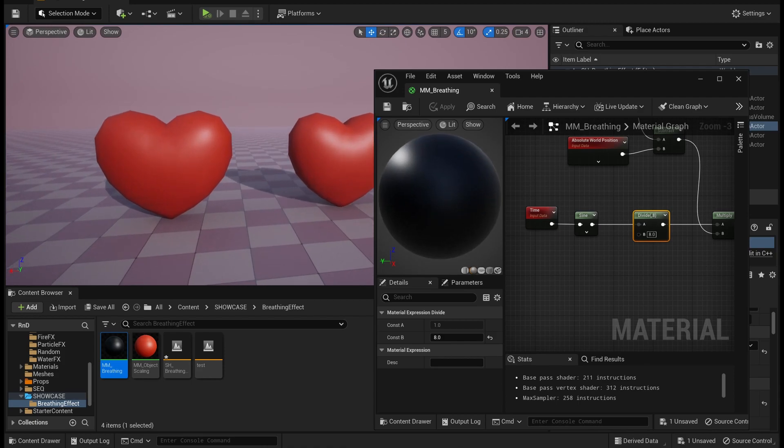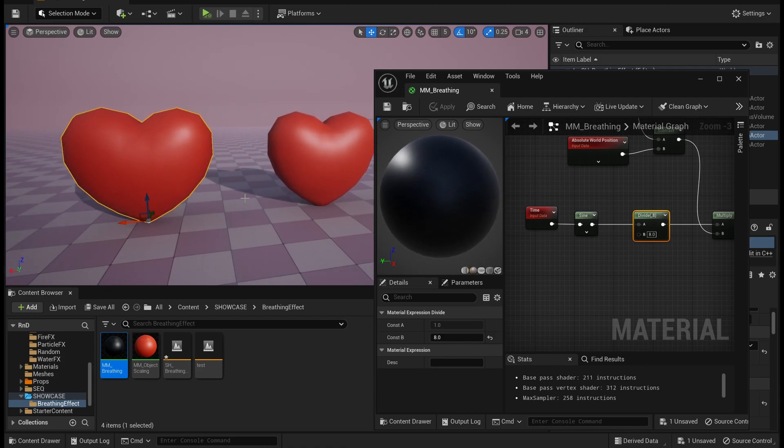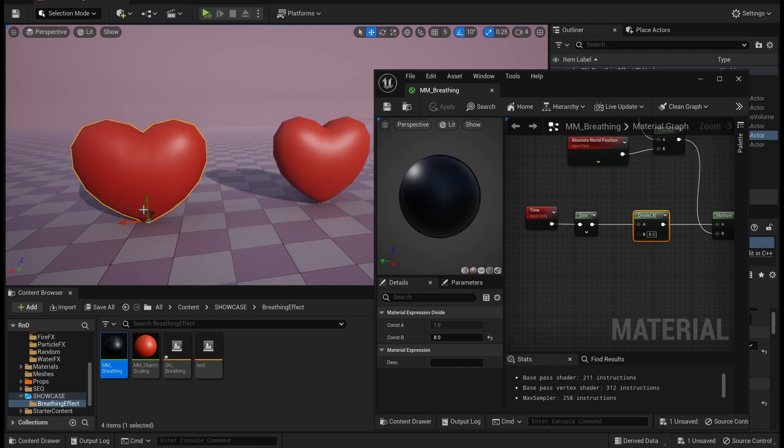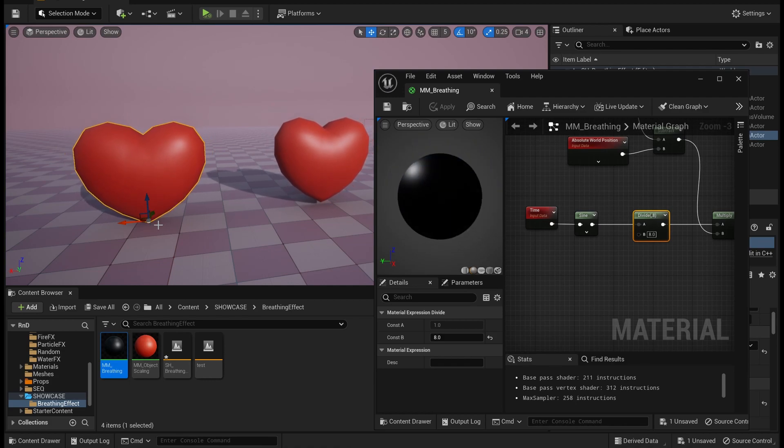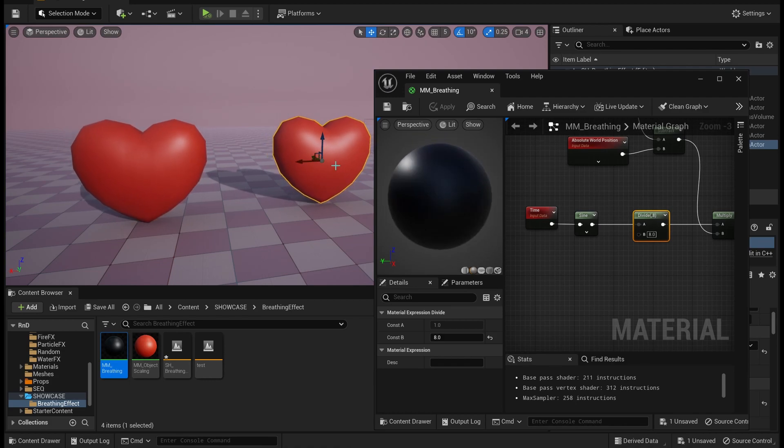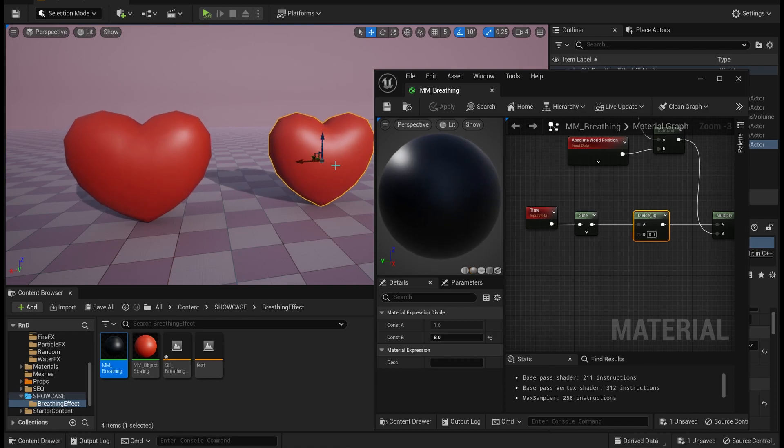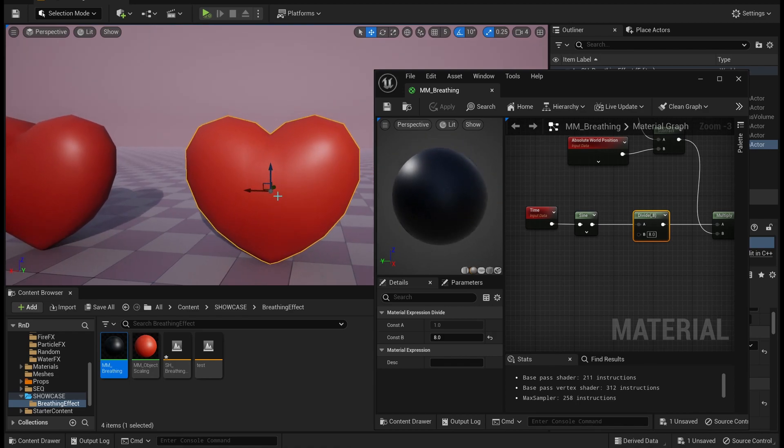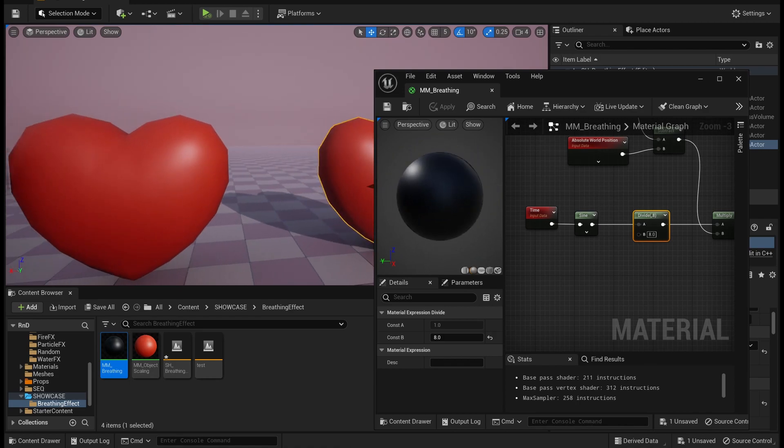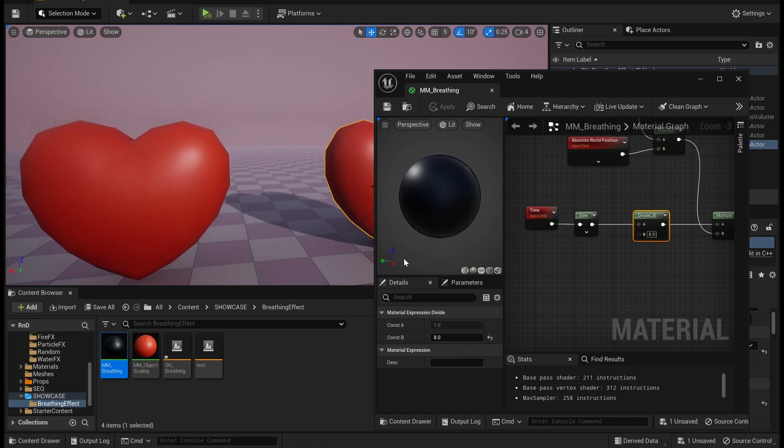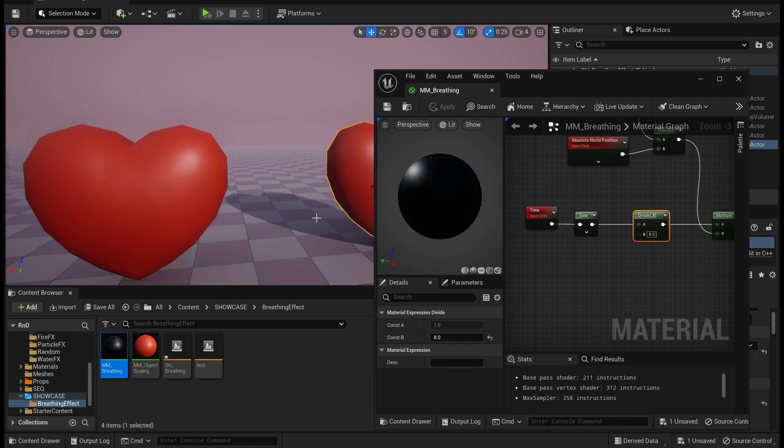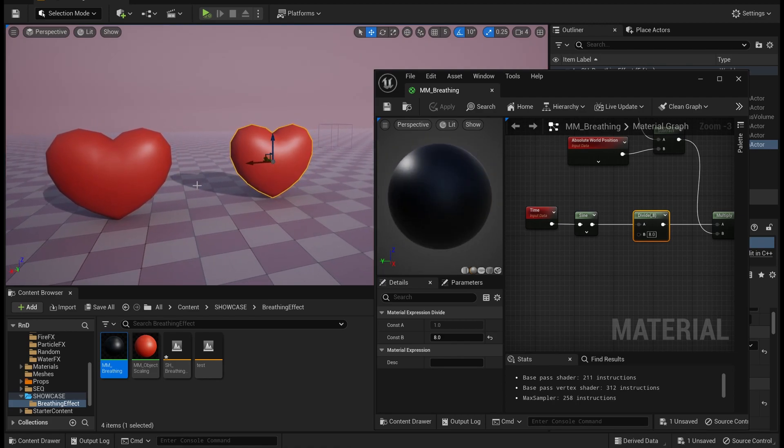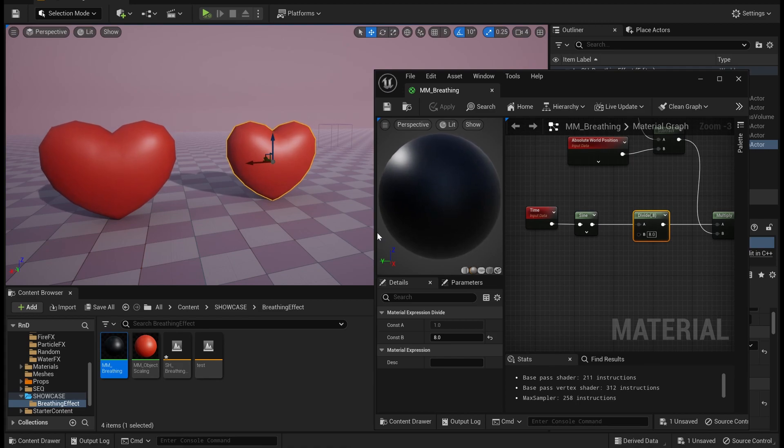So here we have the same heart asset but with different pivot location. This one is at the bottom and this one is at the center, and it is scaling based on its pivot location. And if you want to control the speed at which or the frequency at which it is breathing...